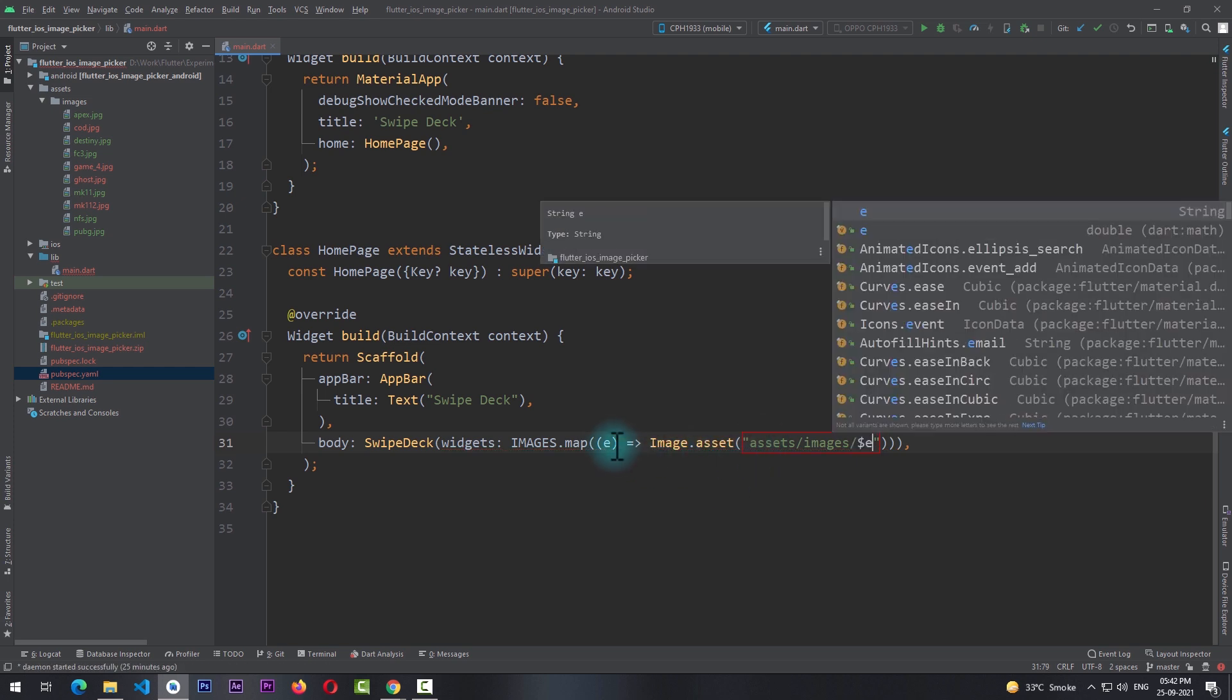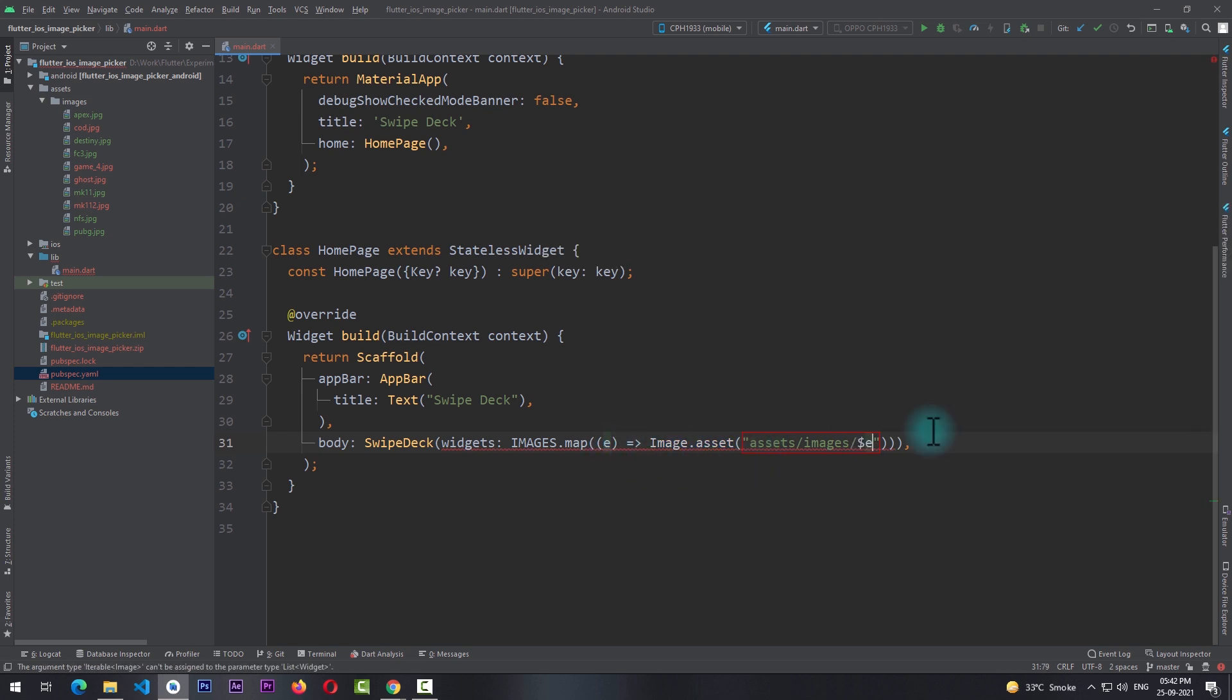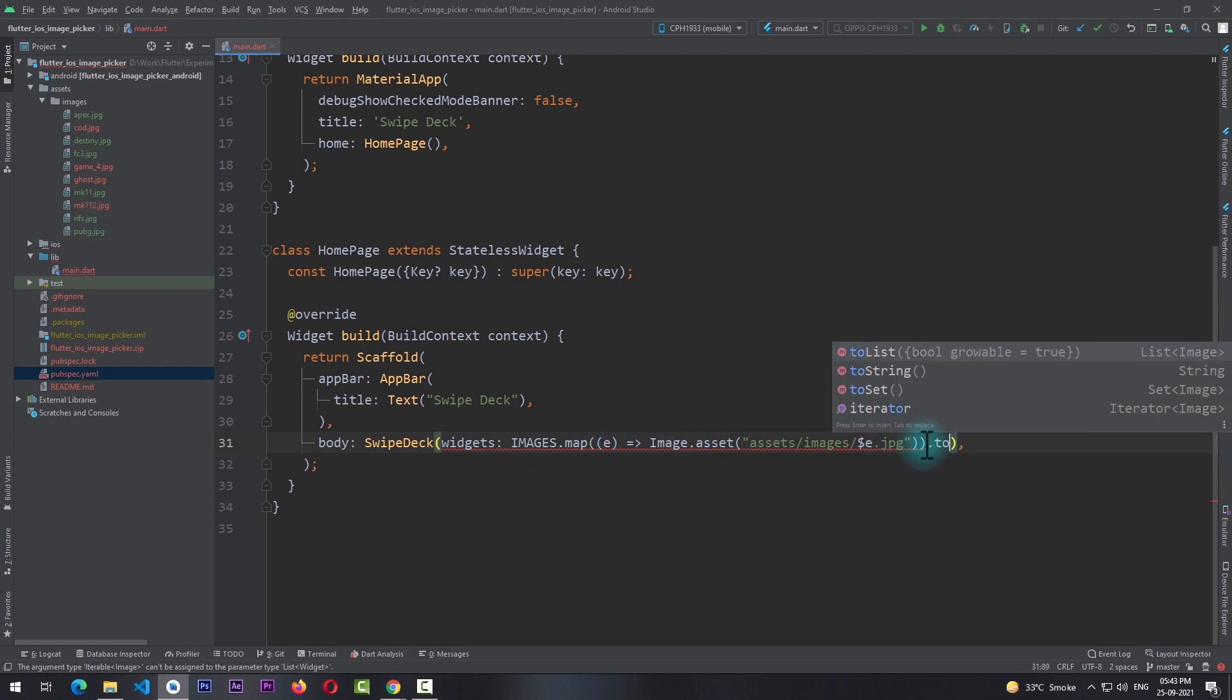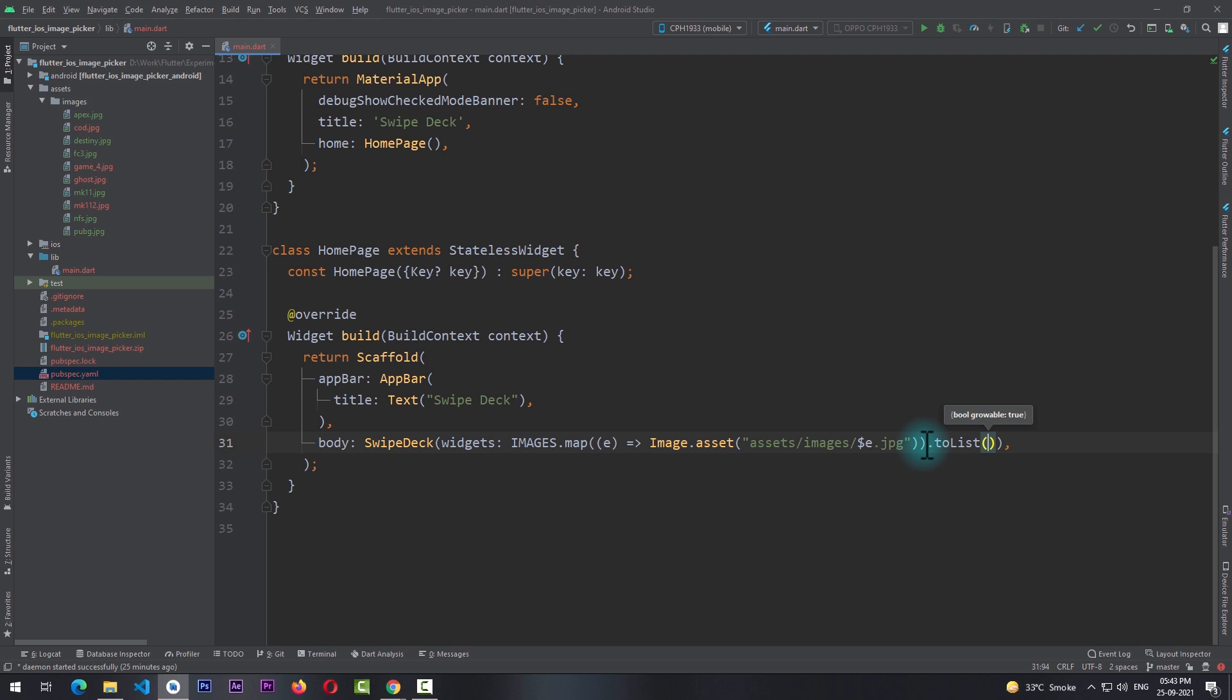And for the name of the asset I'll pass in a path that is assets/images/$e, that is the name of the image, and I'll add the extension of .jpg because all the images in the assets folder are of .jpg extension. Now when the map function ends I need to use the toList function to convert this to a list.